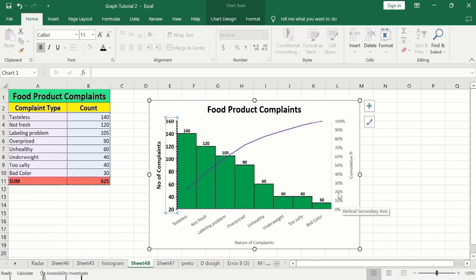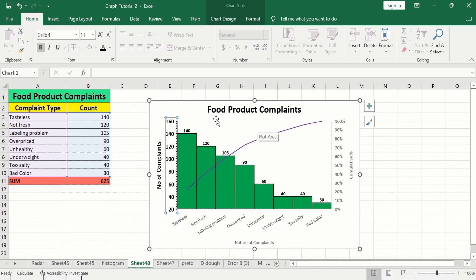We have now completed the formatting of the Pareto chart. You can see we have successfully generated a Pareto chart with no manual calculations required. That's the end of this video — thanks for watching, goodbye.